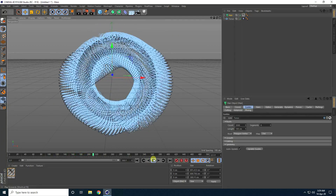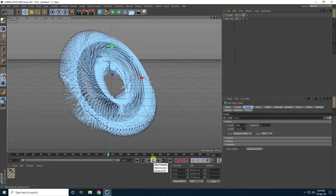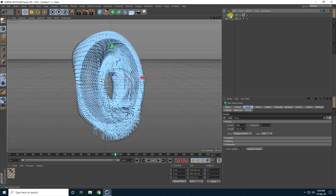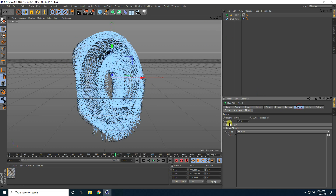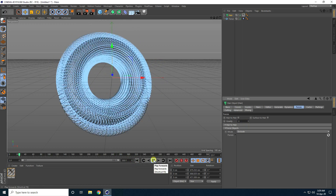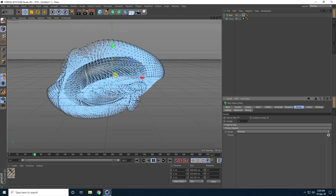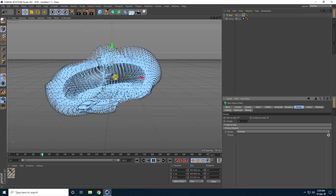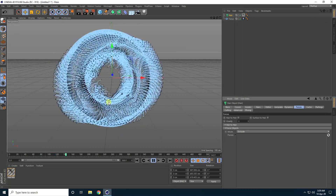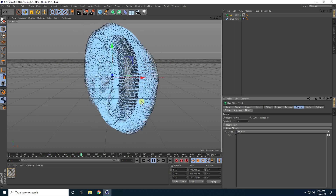Now I change the gravity first. Select this hair, go to Force and Gravity. I take zero gravity — gravity set to zero — then go back and play. This one is much better.